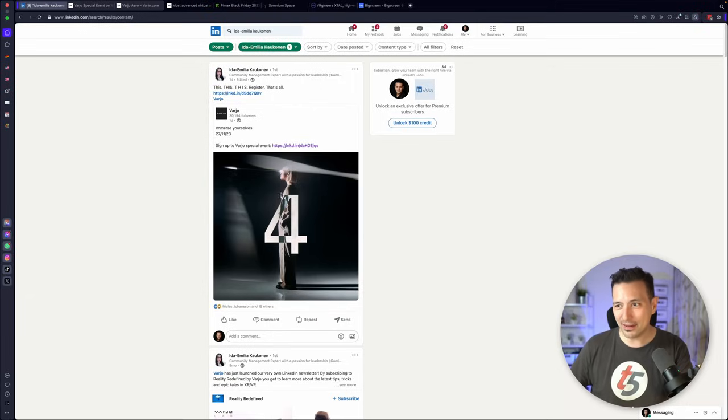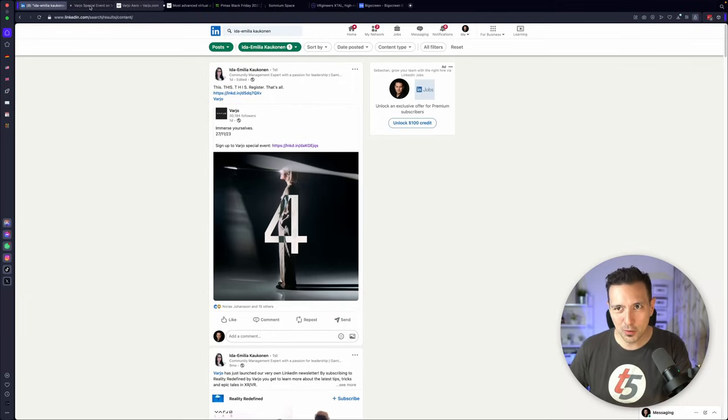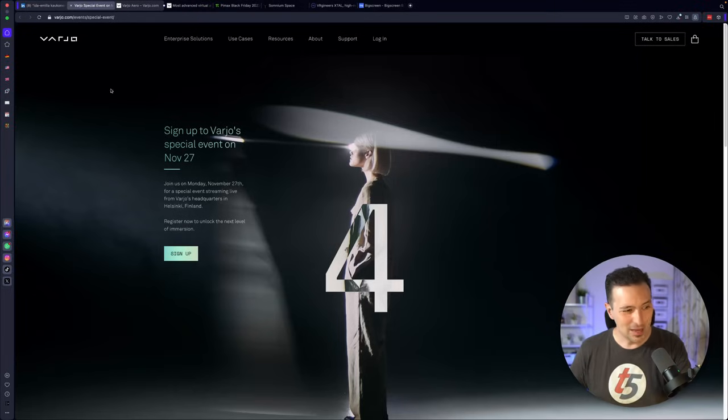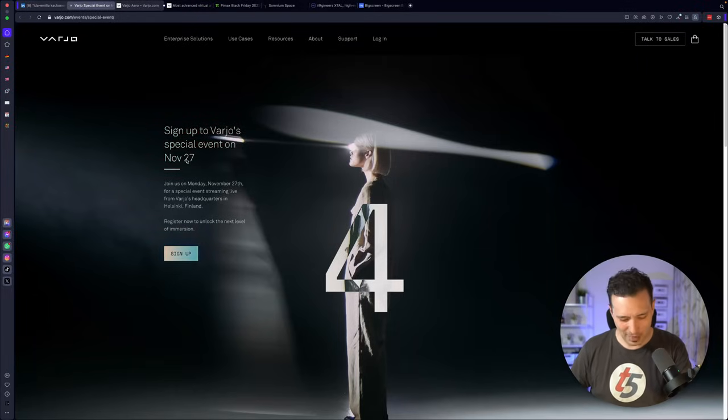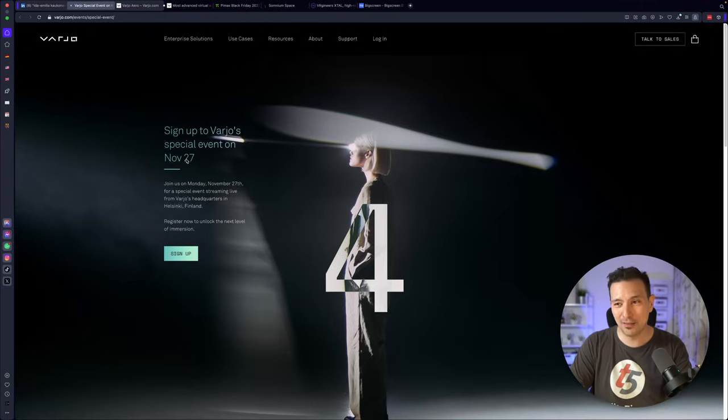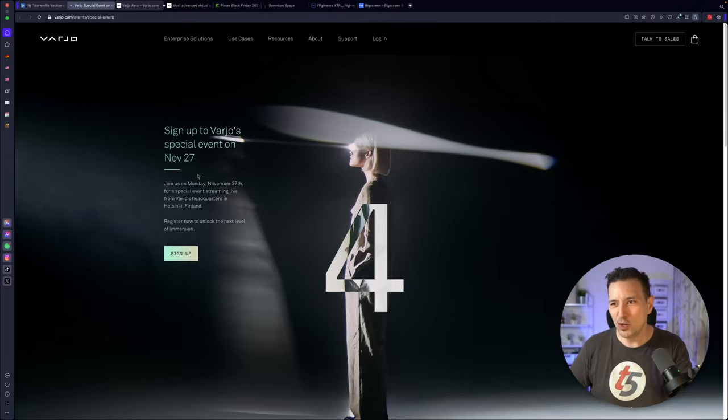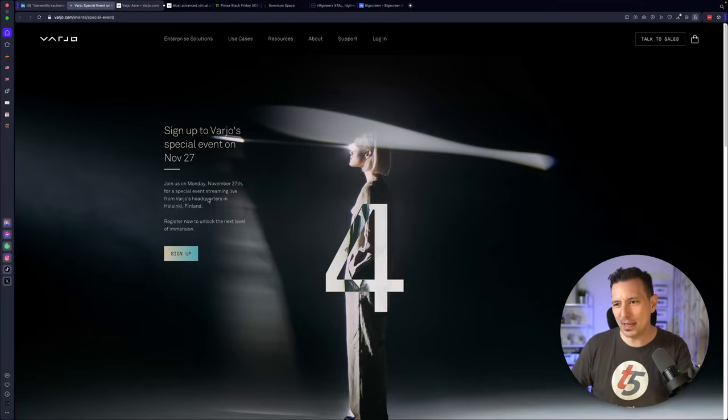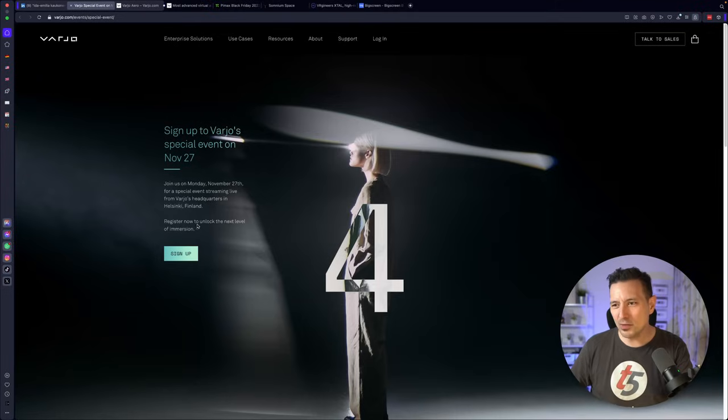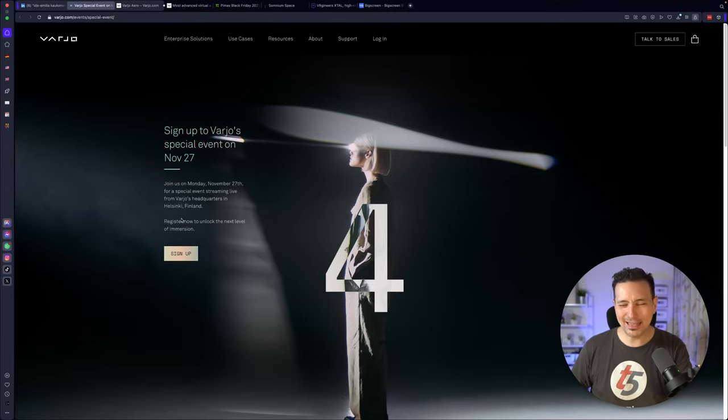Then there's a link and this picture of a four. When you click on that link, you're going to go here. Sign up to Varjo's special event on November 27th. That is not very far in the future, right? Today is the 14th of November. Join us on Monday, November 27th, for a special event streaming live from Varjo's headquarters in Helsinki, Finland. Register now to unlock the next level of immersion.